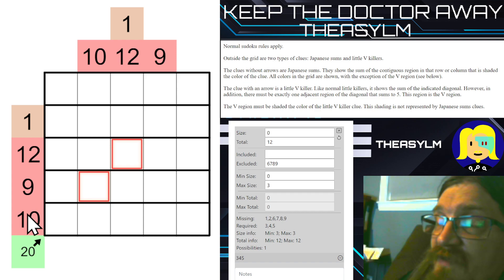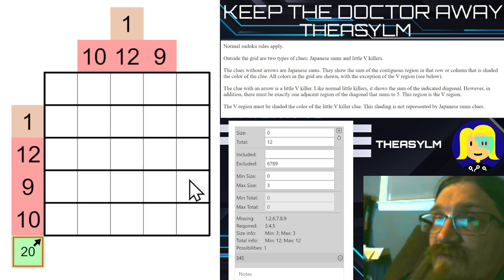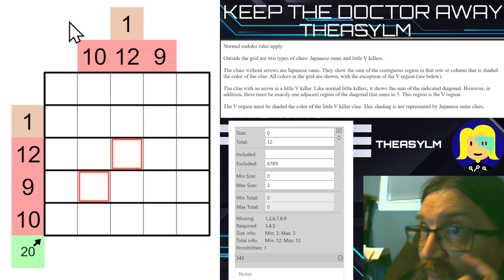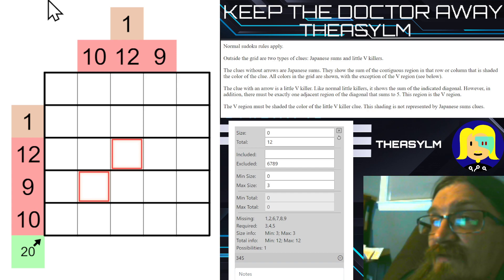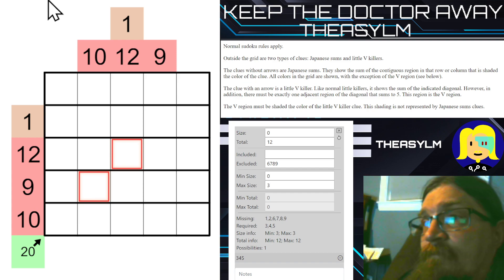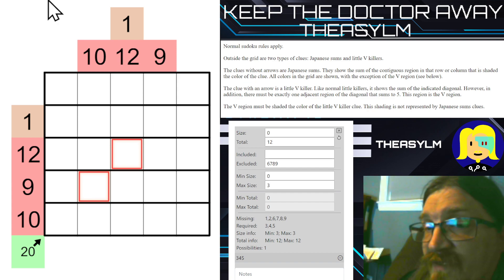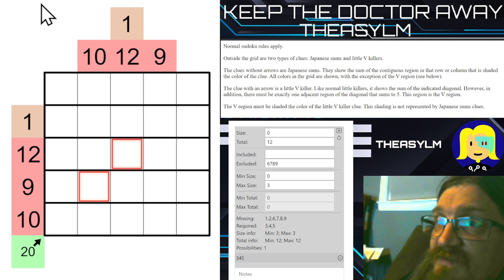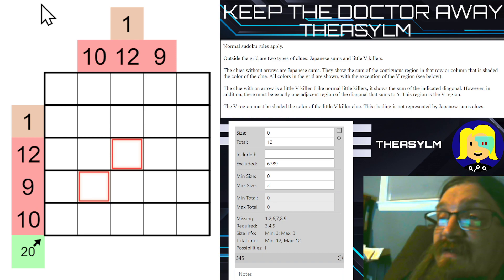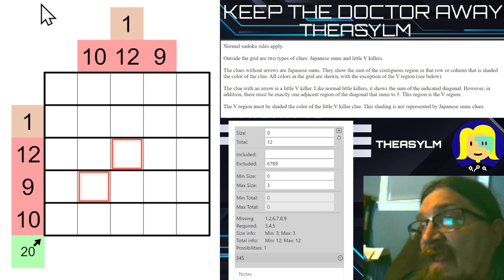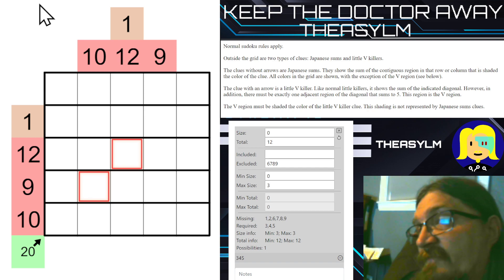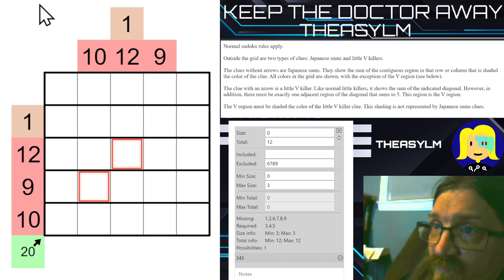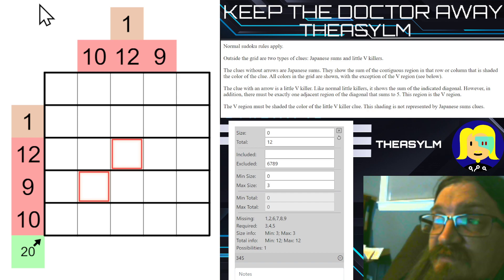Furthermore, the V region in this puzzle must be shaded the color of the clue. So if we found out this was a 2 and a 3, with our V region, it would turn green. Now, the little V killer has a big brother called the little X killer. The little X killer is exactly like a little V killer, except that its X region sums to 10 instead of 5. But there must be again exactly one such region. And they have an even bigger brother, the little XV killer, which has both an X region and a V region on it — exactly one X region and exactly one V region.